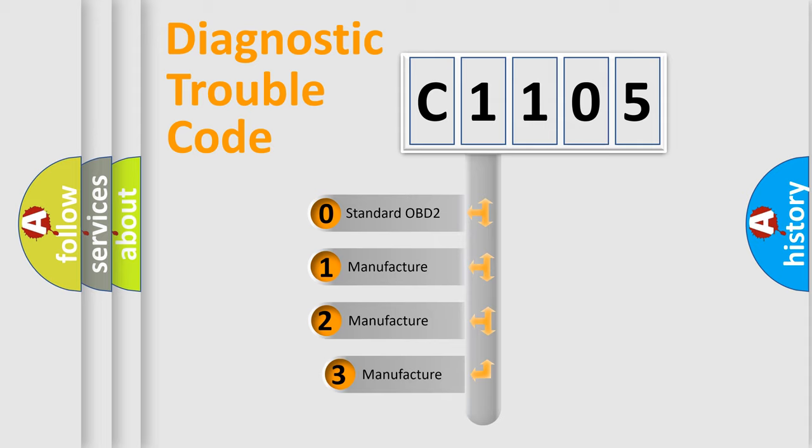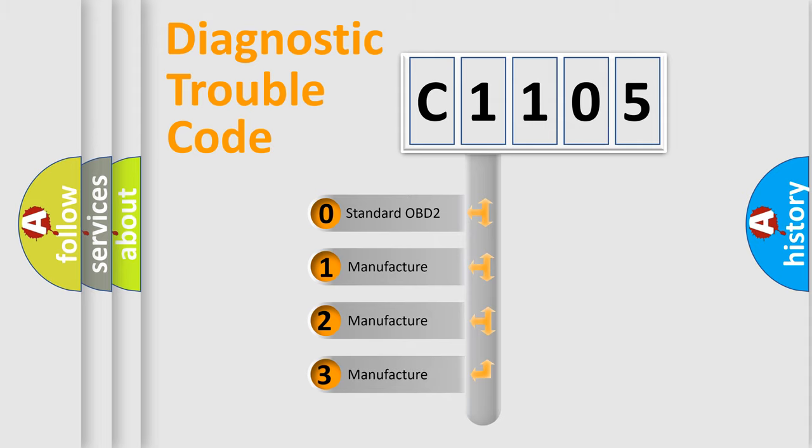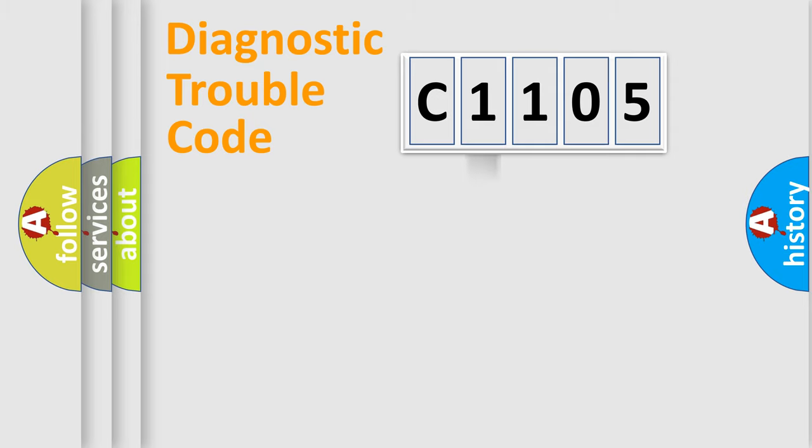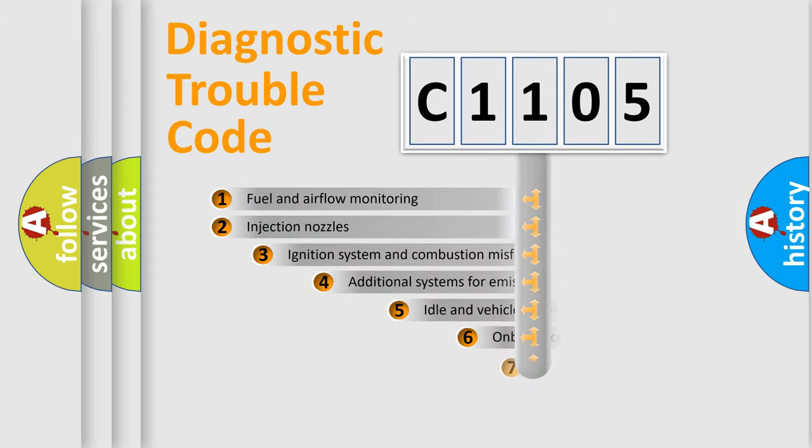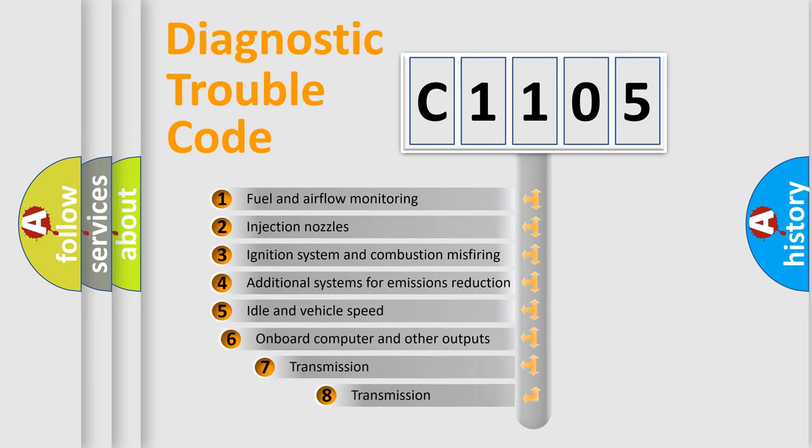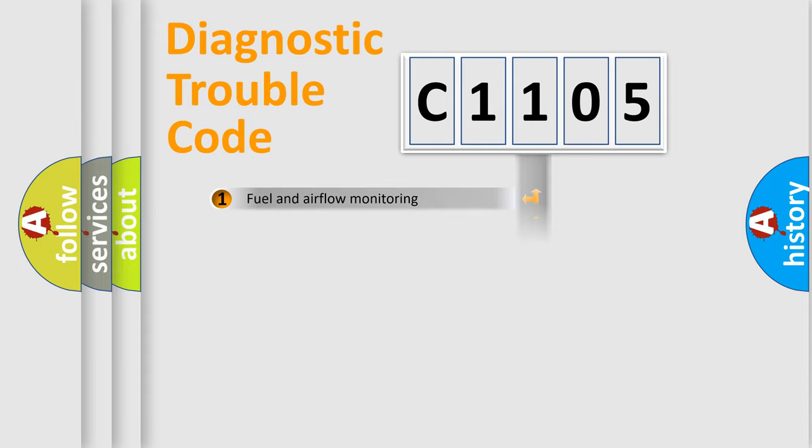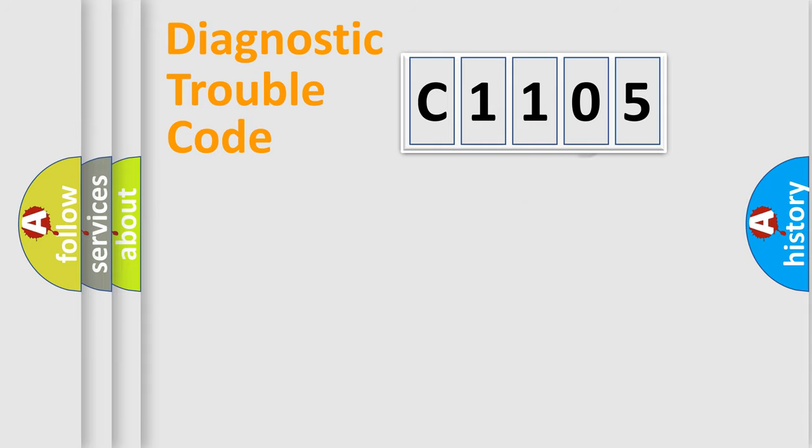If the second character is expressed as zero, it is a standardized error. In the case of numbers 1, 2, or 3, it is a more prestigious expression of the car-specific error. The third character specifies a subset of errors. The distribution shown is valid only for the standardized DTC code.